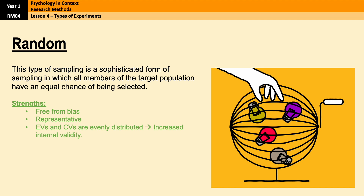Strengths of random sampling are that it's highly representative of the population, provided the sample size is large enough, which means we can generalise findings to the broader population with more confidence. Also, extraneous and confounding variables are more likely to be evenly distributed across conditions, which reduces the likelihood of bias and increases the validity of the study.